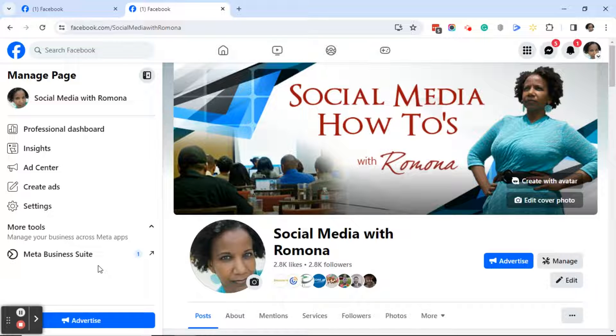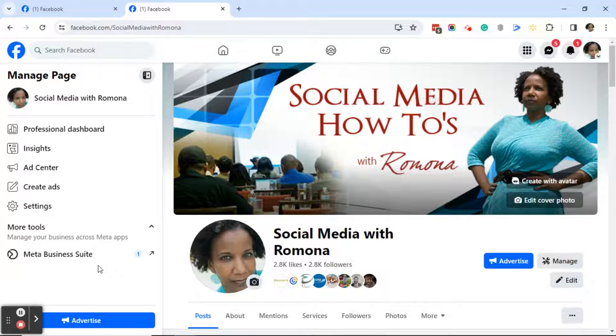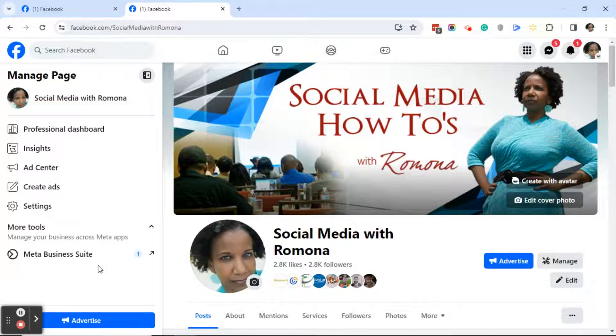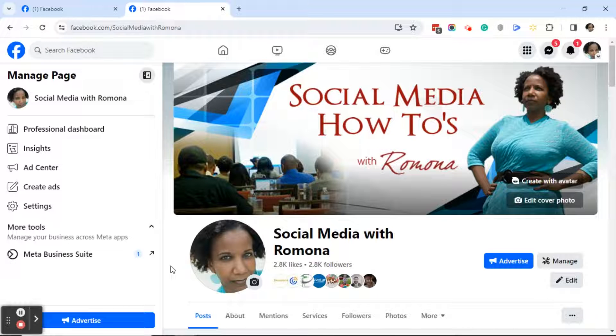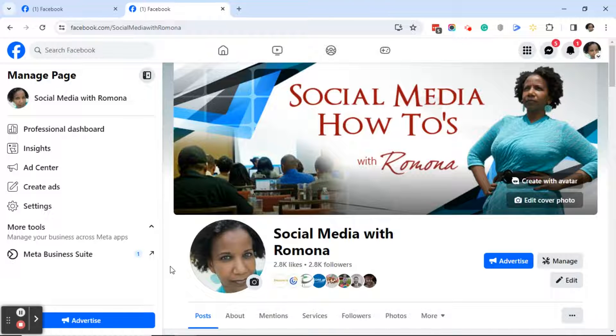If you want to learn more about that, I have a bunch of videos on my YouTube channel. There's classic page, there's new page experience, but I do believe that most pages are in Meta Business Suite now. However, I do have a few client pages that are not in Meta Business Suite yet. So let's get started.